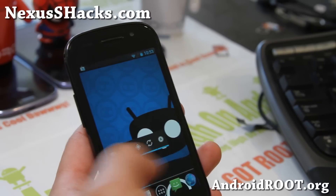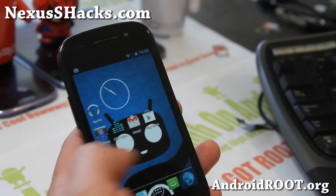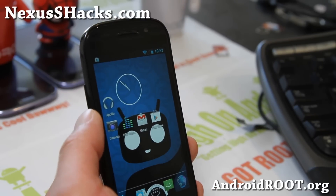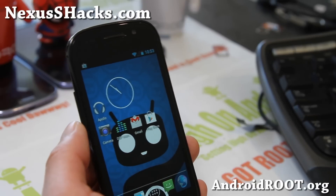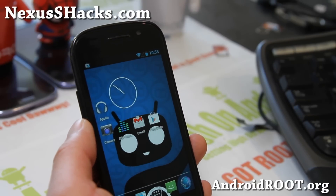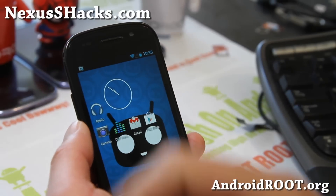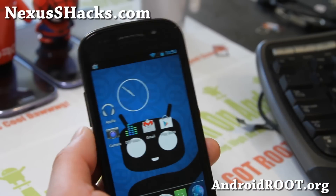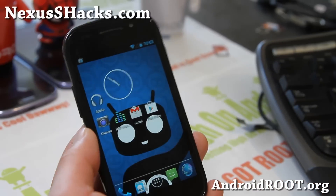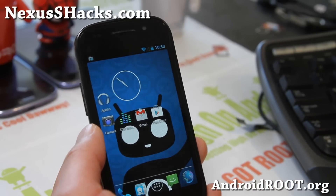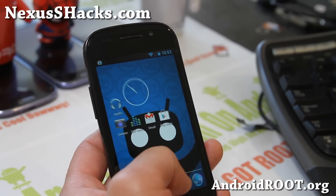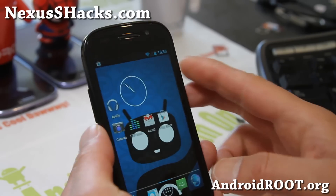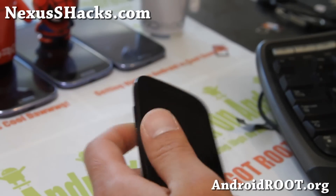If you have a Nexus S, sign up for my email list at nexusshacks.com — we update you once a week with weekly ROM tips, hacks, and more. If you're on YouTube, please hit that like button and subscribe. See you guys later. Stay high on Android and keep flashing ROMs. This ROM is pretty fast — it basically turns your Nexus S into a Nexus 4. Very fast.